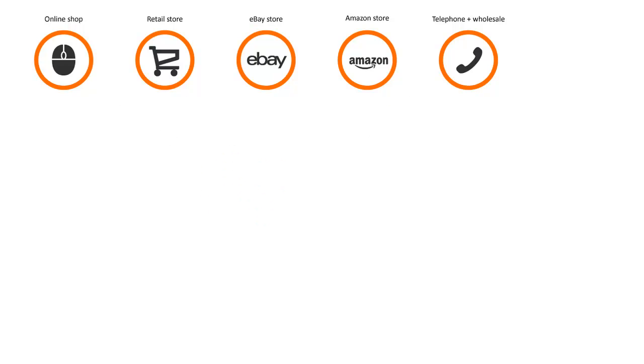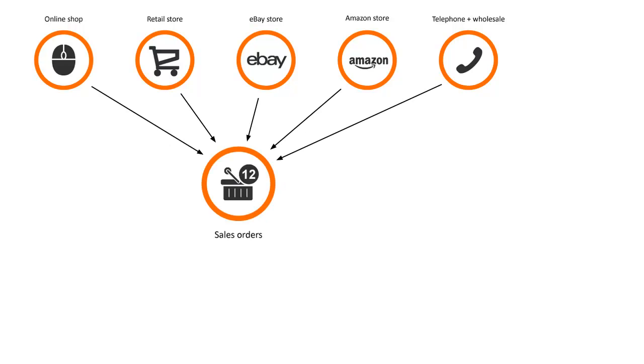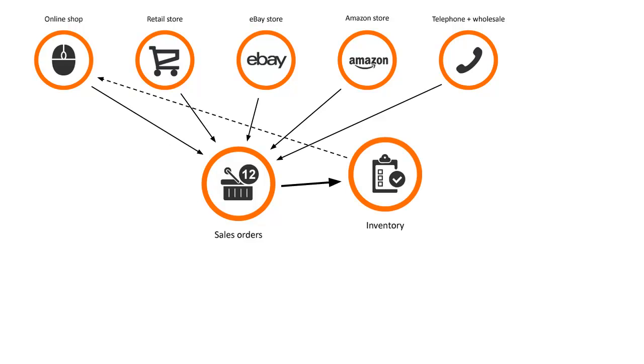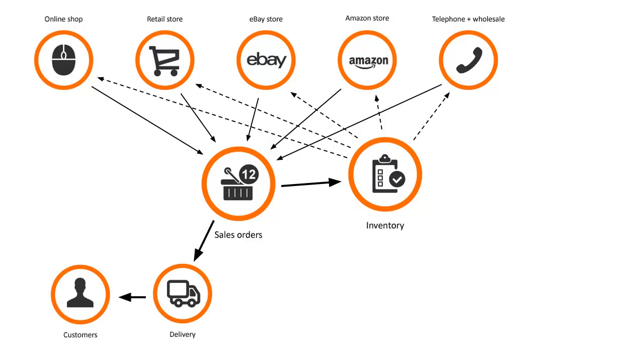Managing sales from all of these different sources can be a real challenge. When orders come in, you need to update your inventory levels across all of your channels, otherwise you risk selling the same item twice. You need to get the order to the customer as fast as possible, and then you need to transfer sales information into your accounting system.